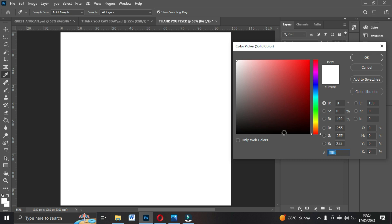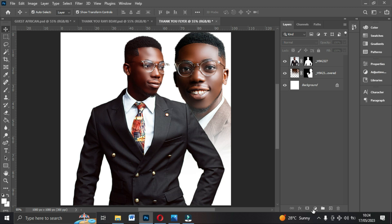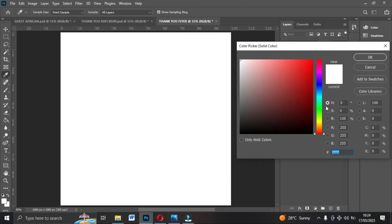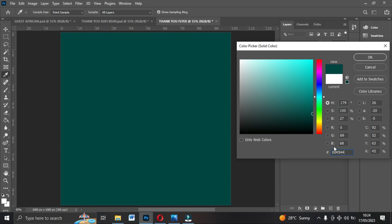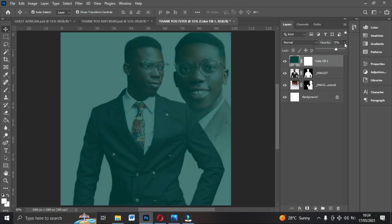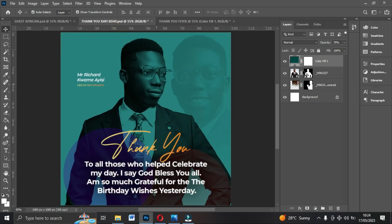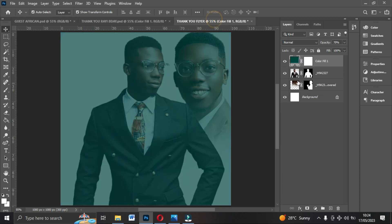Now we're going to add a solid color to the whole image. Go to the Adjustment Layer panel, click on it and go to Solid Color. The color code is 004544. After applying, reduce the opacity to whatever suits you — you can leave it at 70 or 85 depending on how you want it to look.